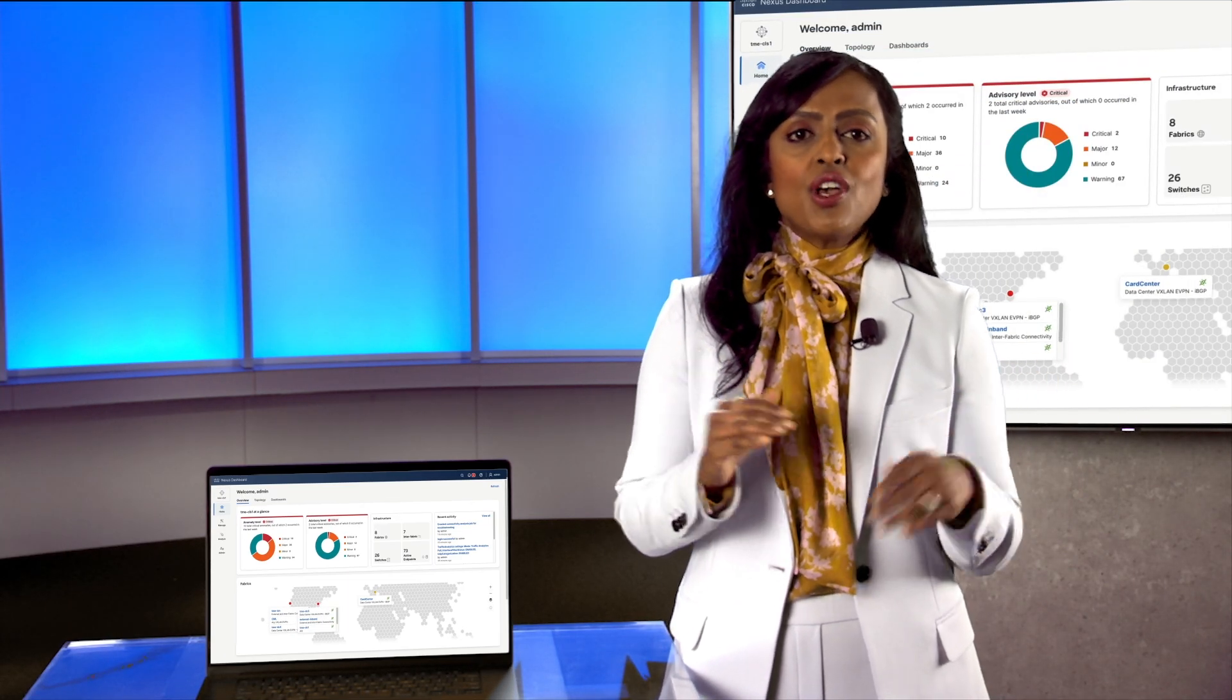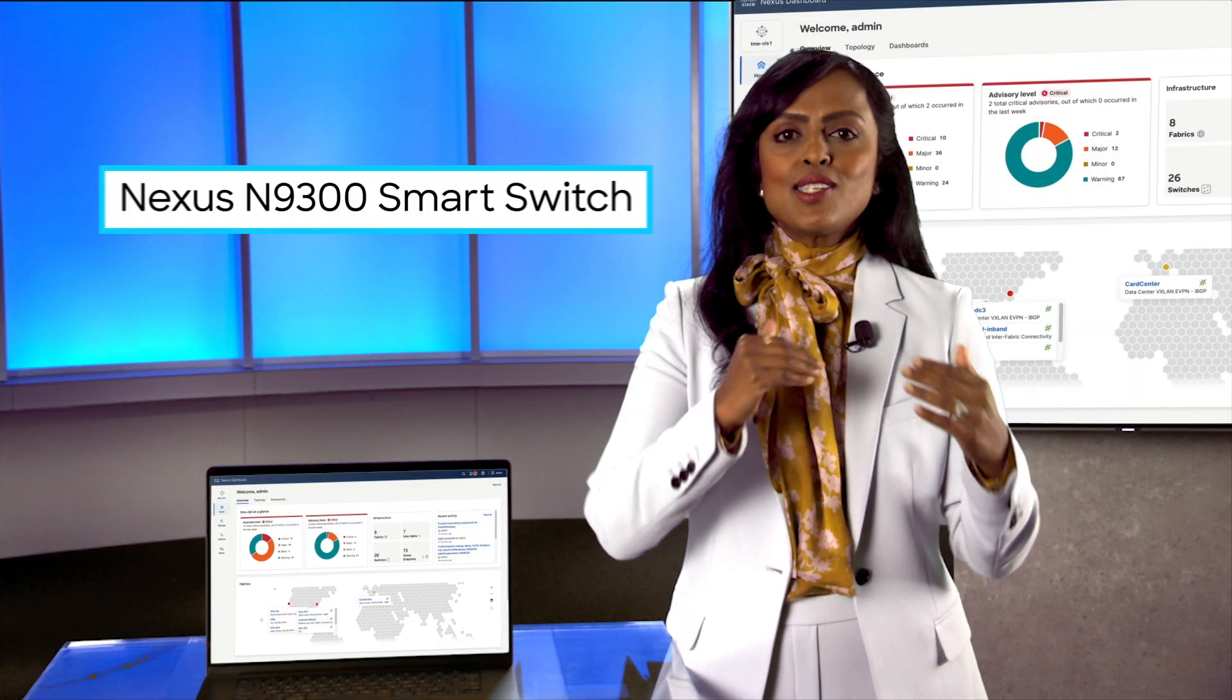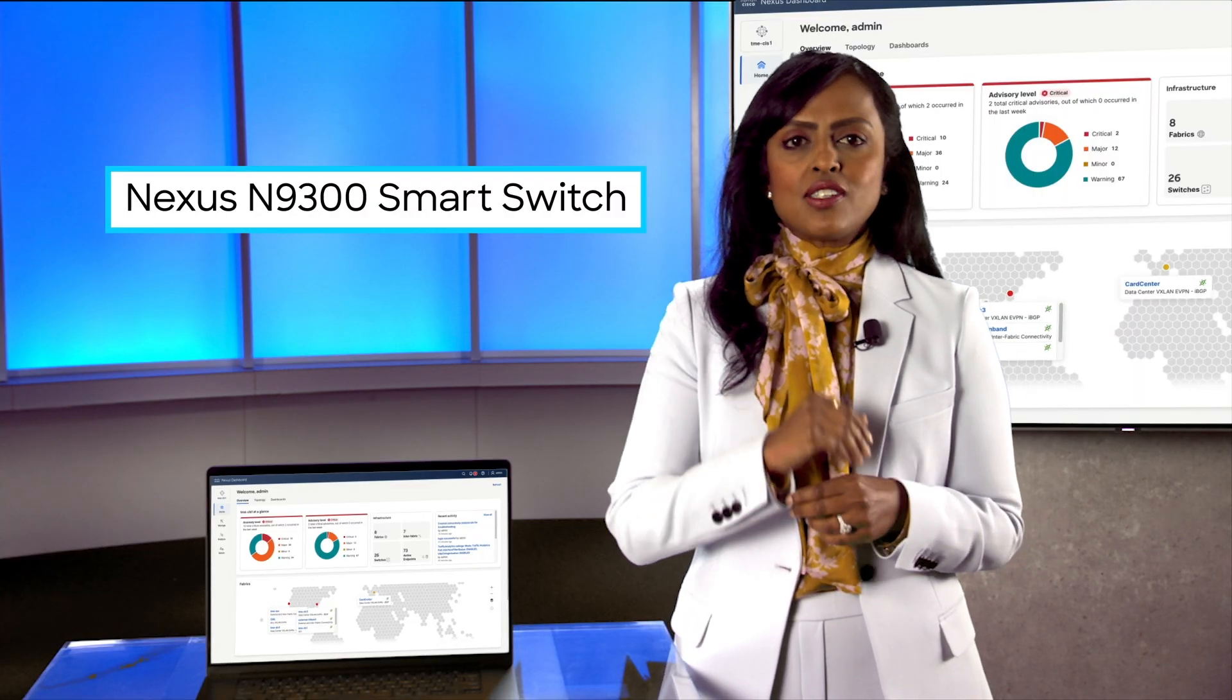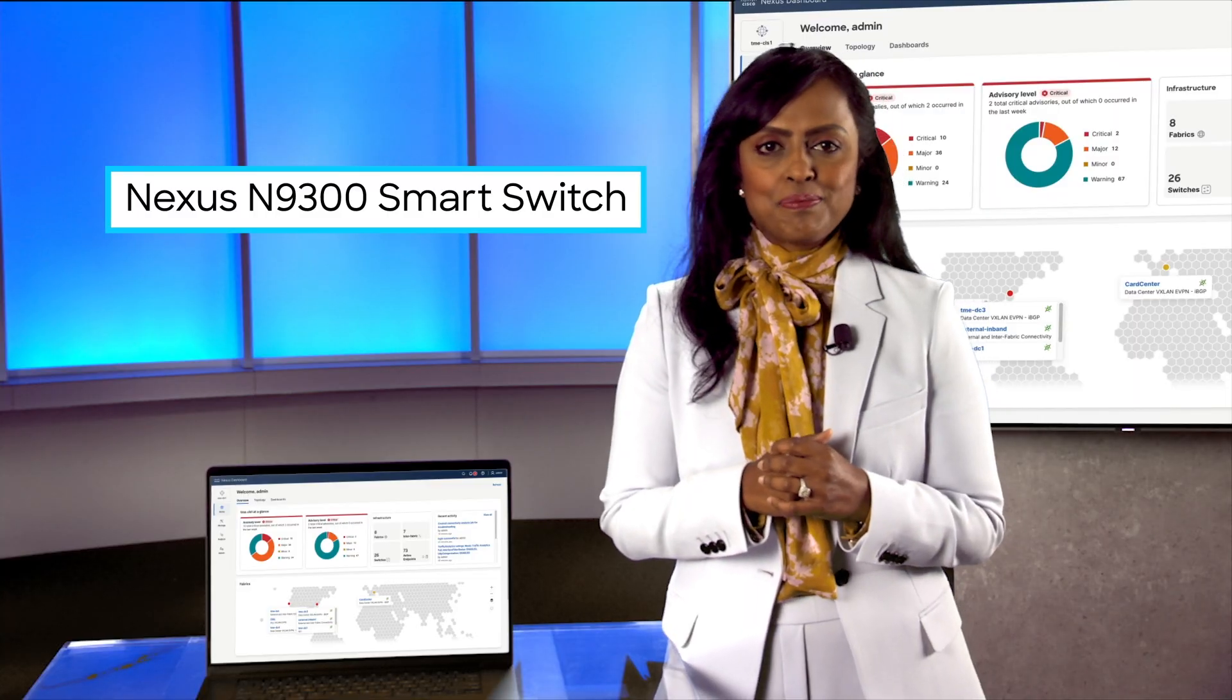And we can't forget, it now supports the revolutionary Nexus smart switch that integrates security and networking together as one.